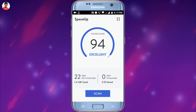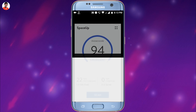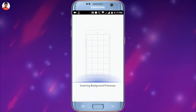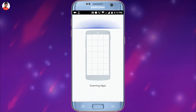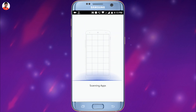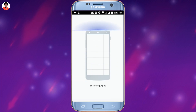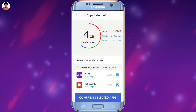Once you've done that, simply tap on the scan button. It will automatically scan all of the apps and junk files on your smartphone and will give you an estimated size of each app.